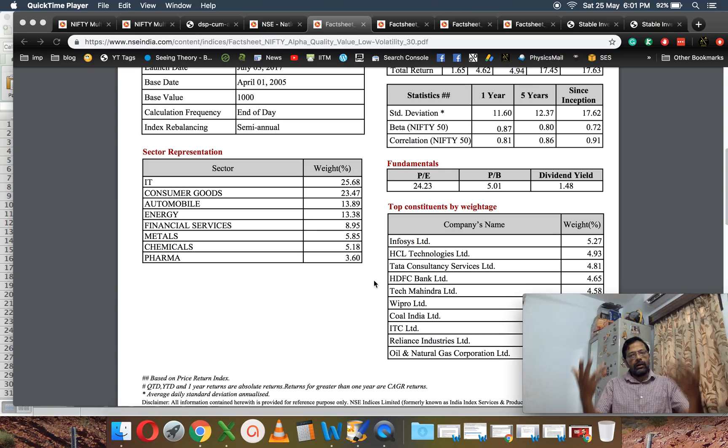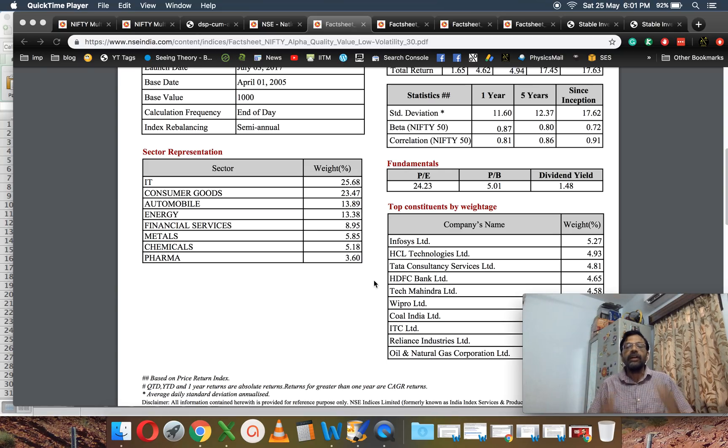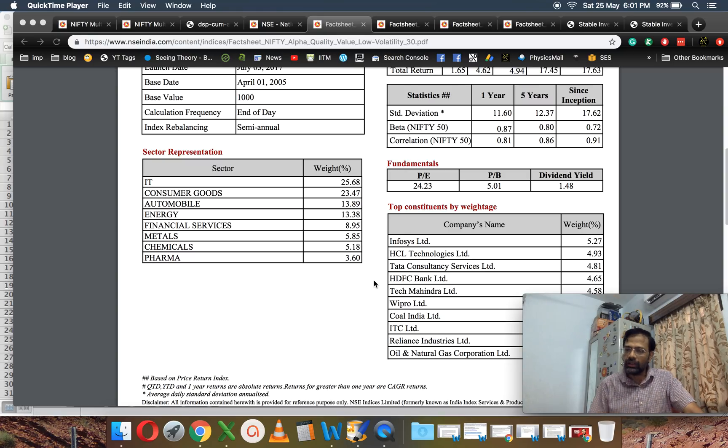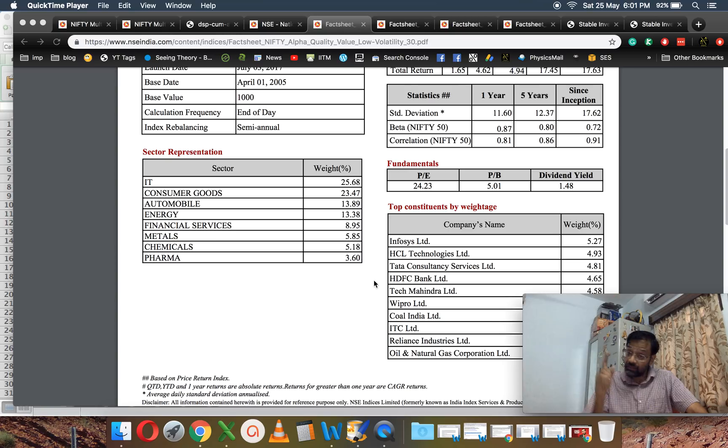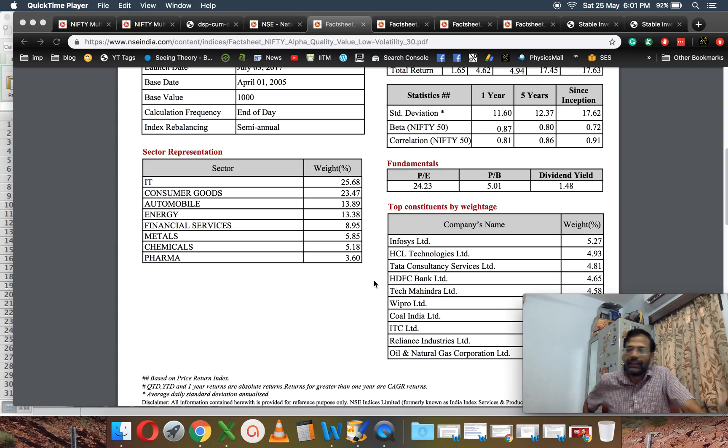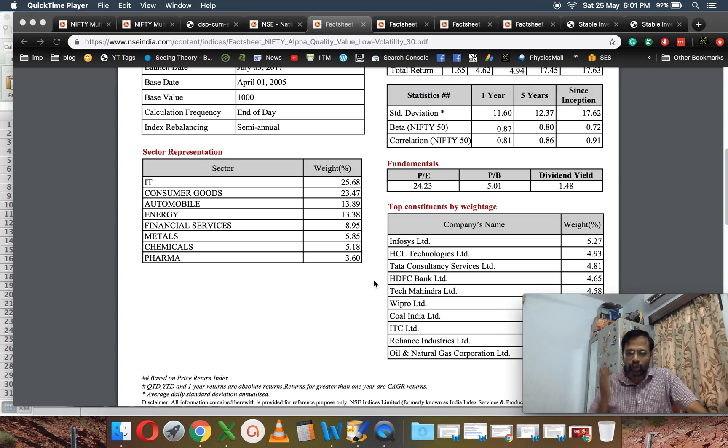I will certainly not invest in this one. I strongly believe that you should not invest in this one unless it's given enough time to perform. Let's wait and watch, especially look at the expense ratio, and then you can always take a call. Stop, for God's sake, getting carried away by NFO marketing.